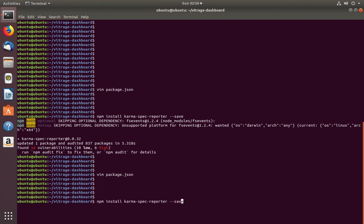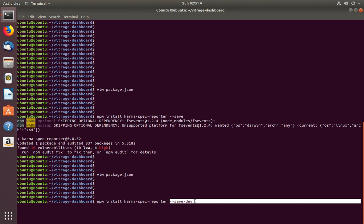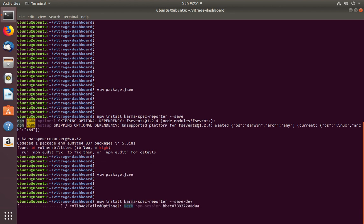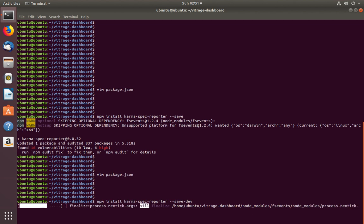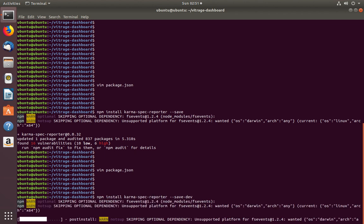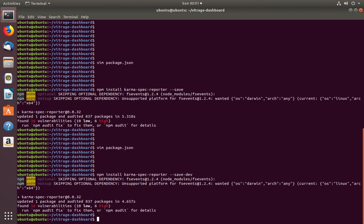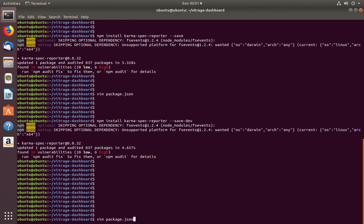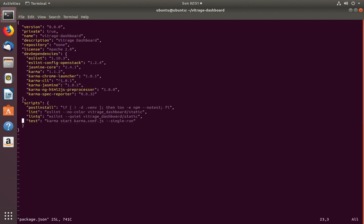I am going to run the same command again with the --save-dev option. Let me run it. Okay, done. Now let me open the package.json file.